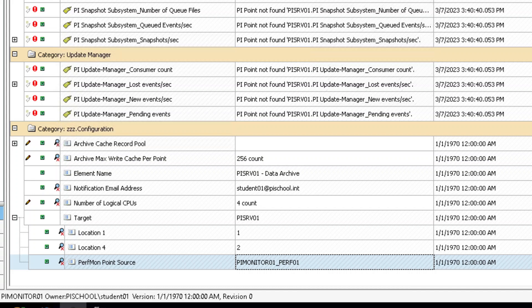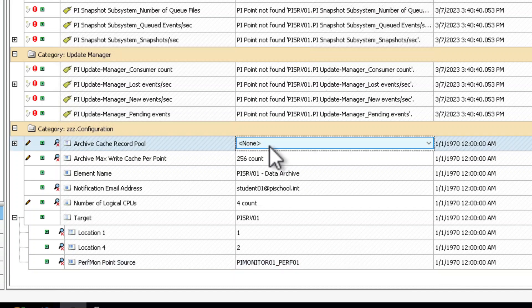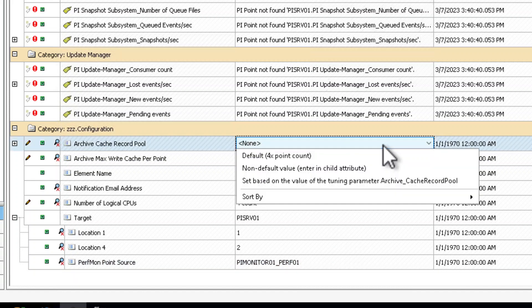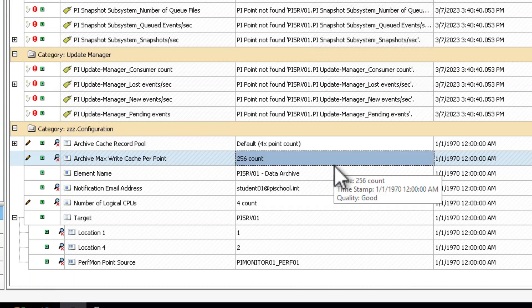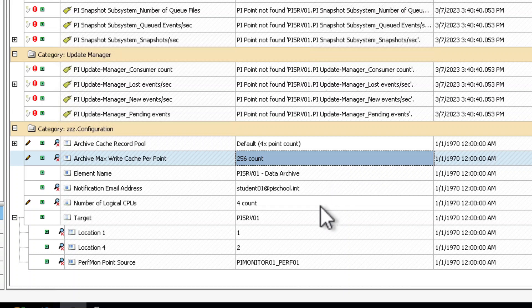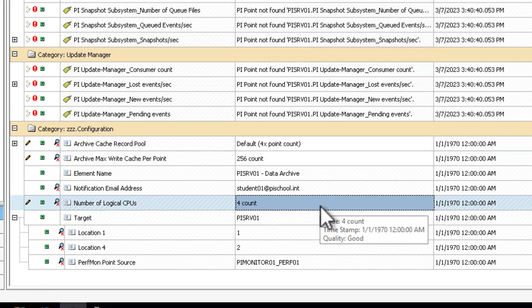For the Data Archive, you will need to set Archive Cache Record Pool. If you click the down arrow to the right of the blank value field, you will get a drop-down with pre-configured values. For this course, and in most cases, you can use the default of four times point count. The Archive Max Write Cache Per Point. For this course, and in most cases, the default of 256 is good. The Number of Logical CPUs. Set this appropriately for your system. For this course, four is correct.